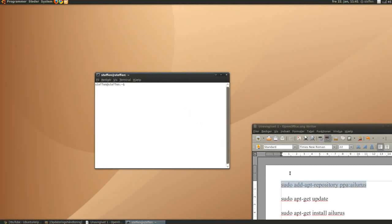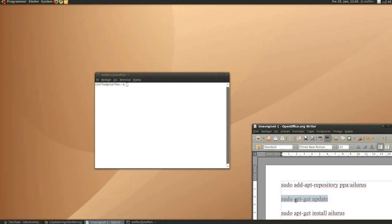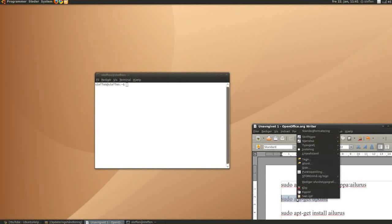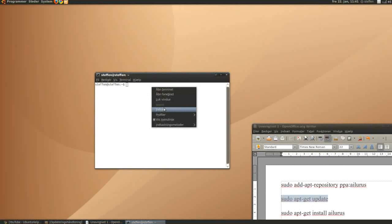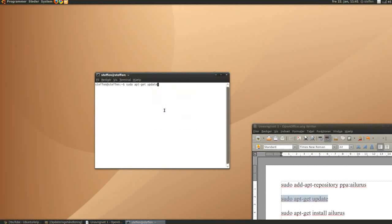Then go to my description once again and copy this, sudo apt-get update, and paste it in your terminal. Press enter, and it will ask for a password.